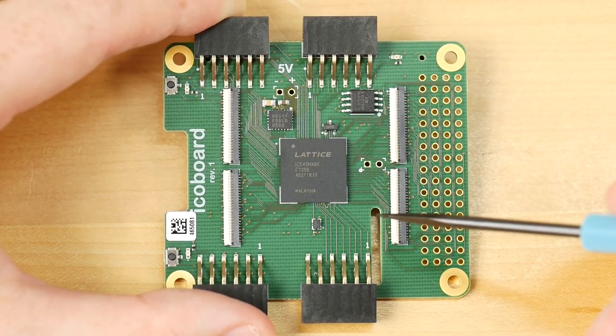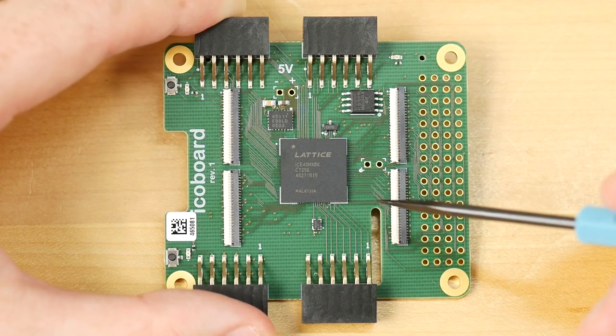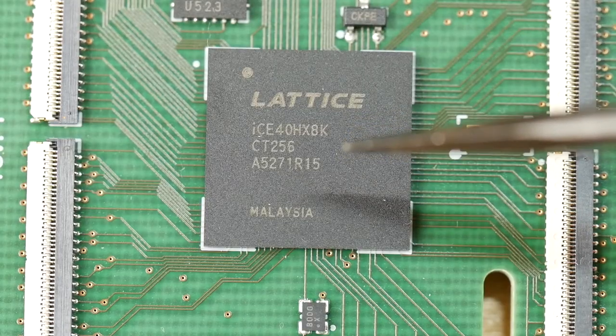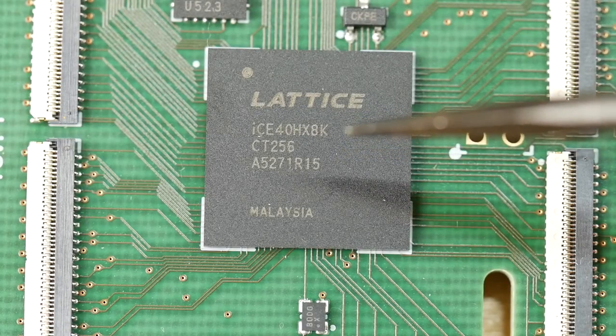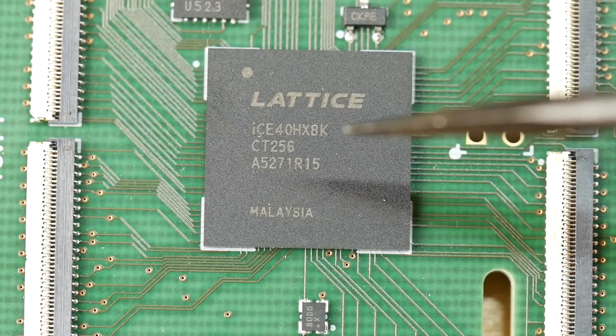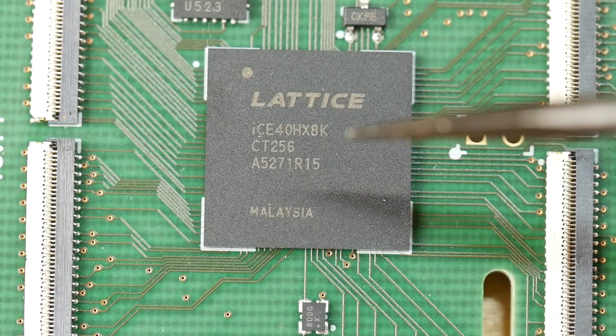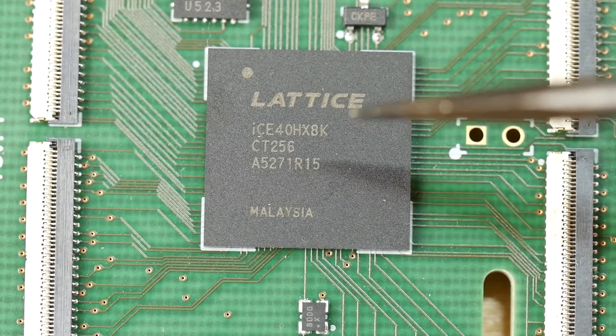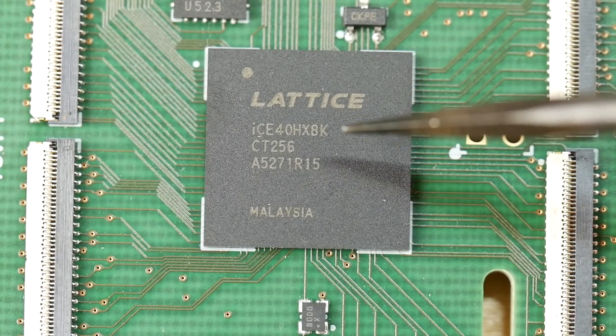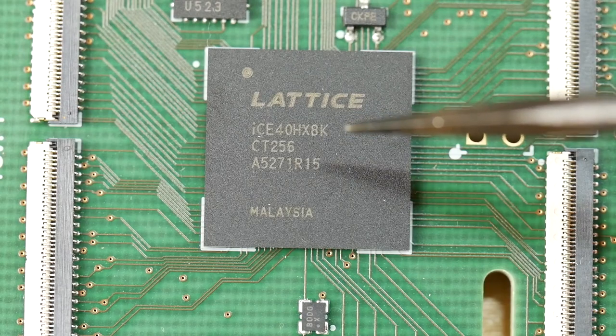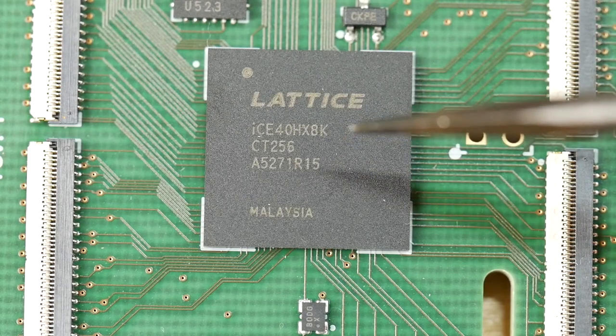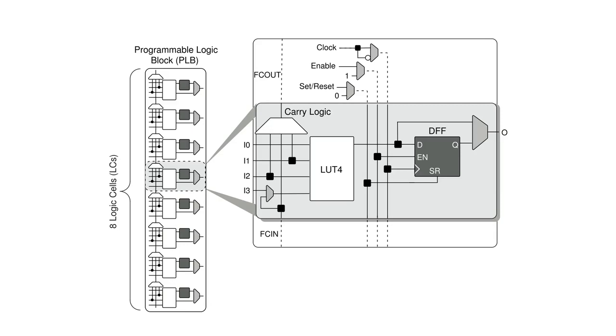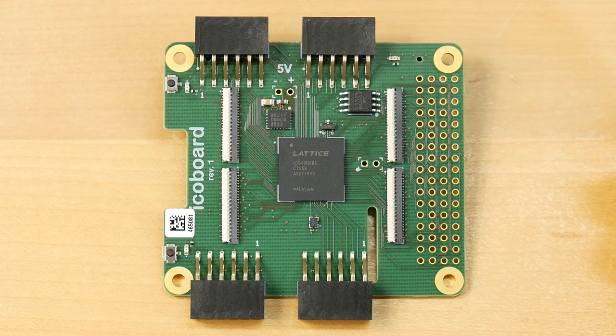At the heart of the board, we have the Lattice ICE40 HX8K. This is the high speed variant of the FPGA and it is the very largest of the whole family. This has 8,000 lookup tables, hence the name 8K, and these are arranged in a 32 by 32 tile grid, with each tile containing 8 logic elements.